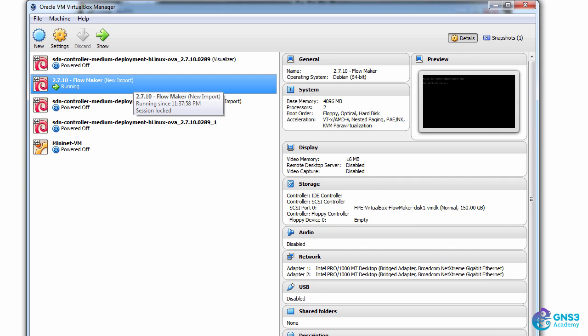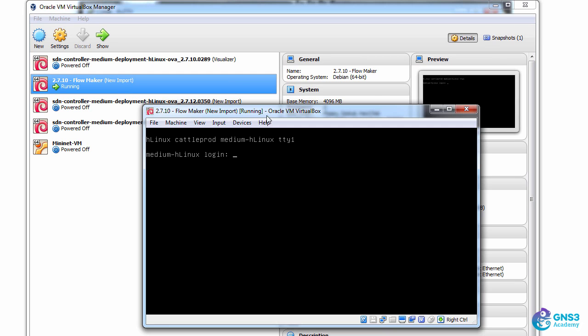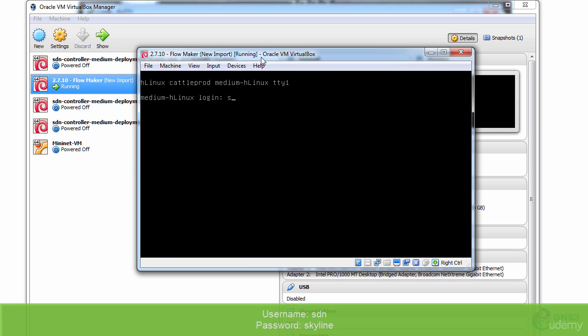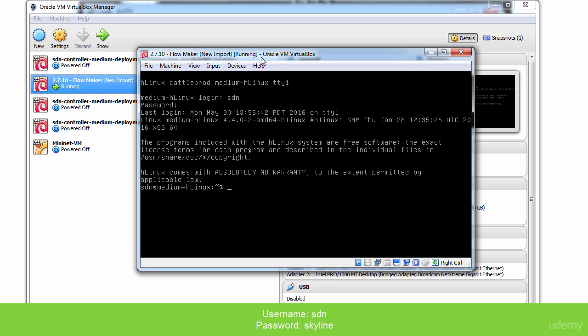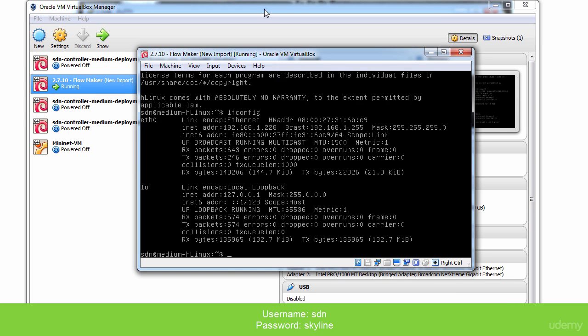I downloaded the OVA and imported it so I can log in with the username SDN and the password Skyline. That's the default for the downloaded OVA.